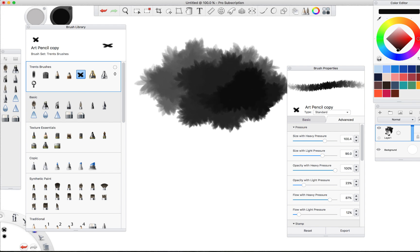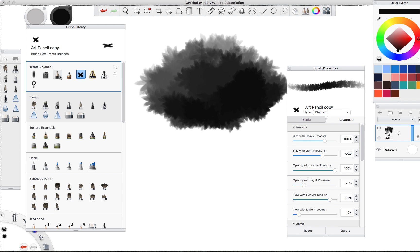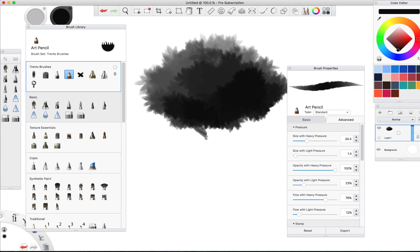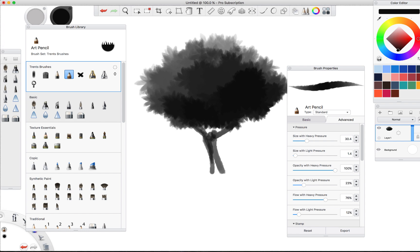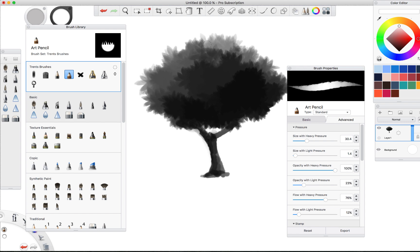That's a lot faster than going in and trying to paint in every leaf, right? And then switch over to a different brush for our tree limb.